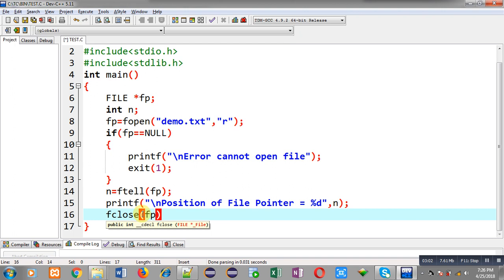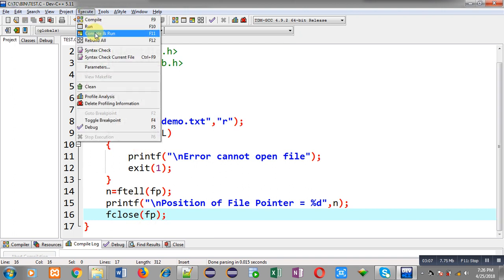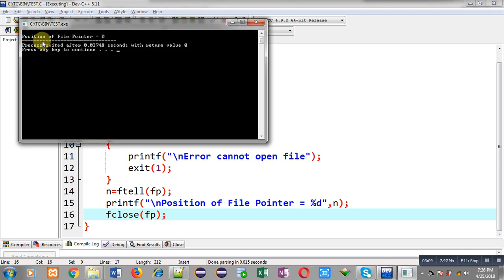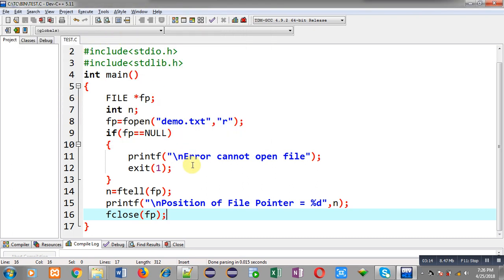So first I am going to execute this code so that you can understand the output. You can see the position of file pointer equals 0. When we open the file, the current position of the file pointer is always the beginning of the file, that is position 0, if you are using r mode.